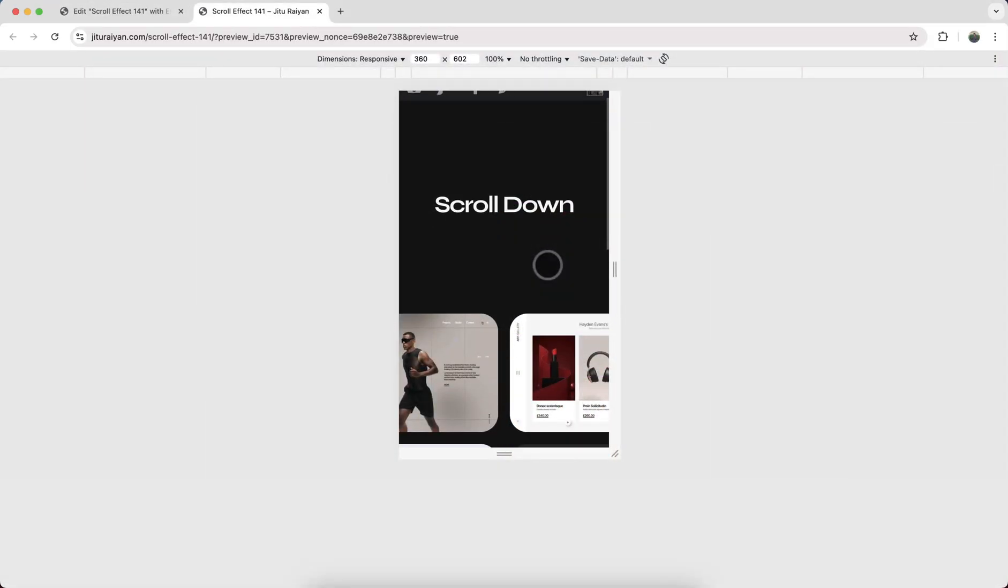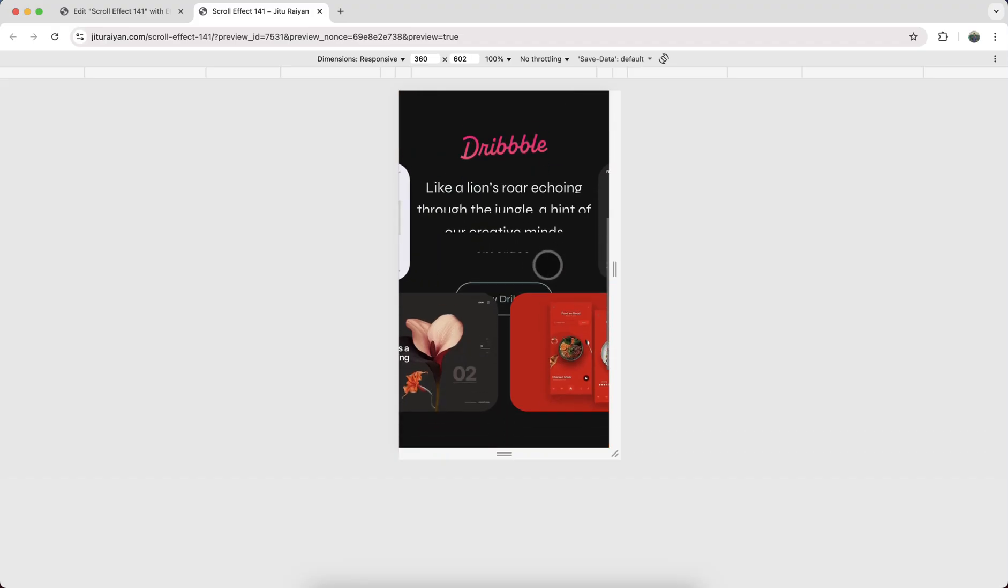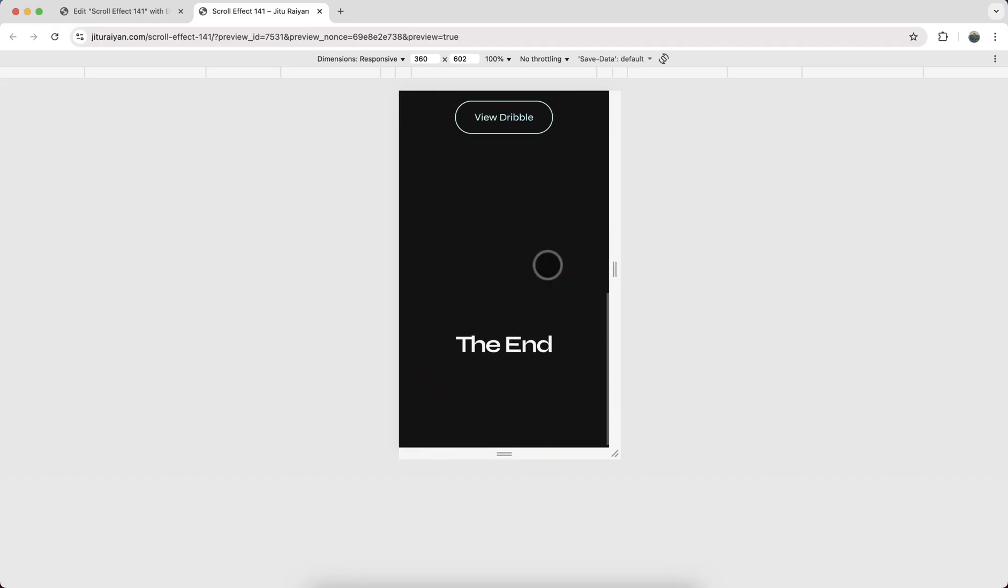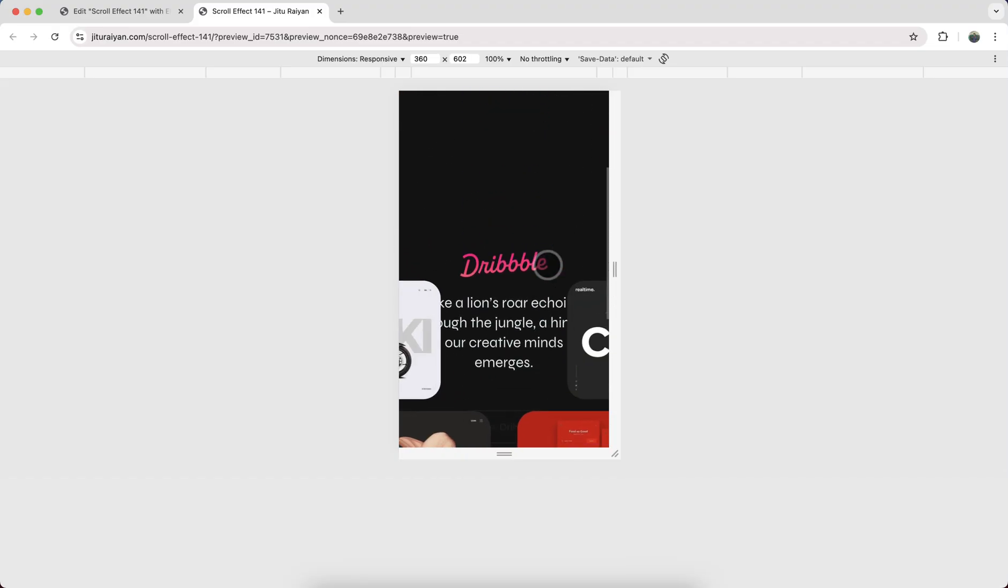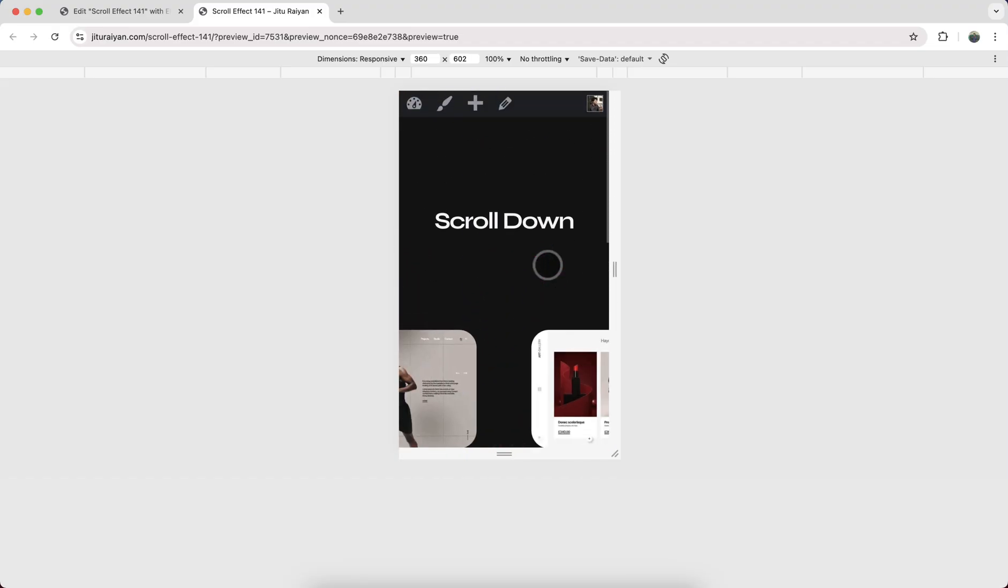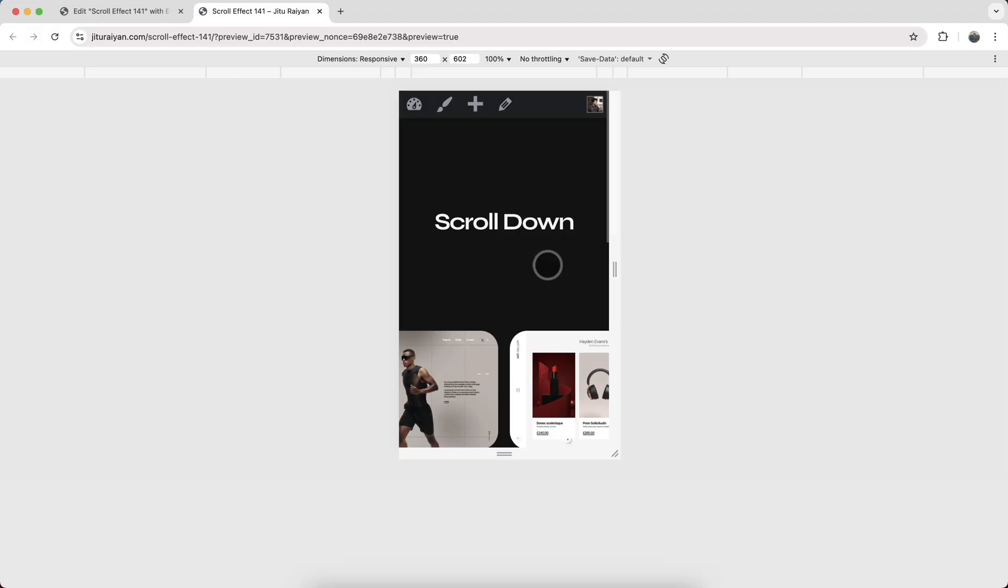Now it's also perfectly working for the mobile devices. So that's how we can create this scroll effect on your Elementor website. If you enjoyed this tutorial then don't forget to like and subscribe to this channel. Thank you so much for watching. I'll see you on my next video.